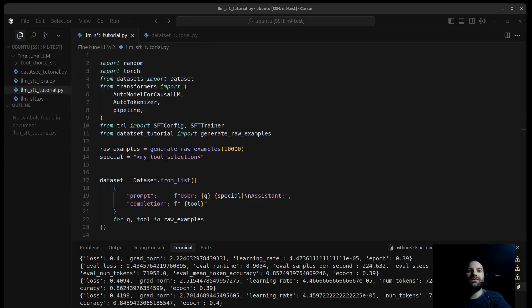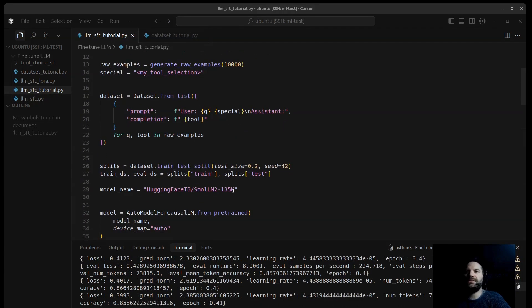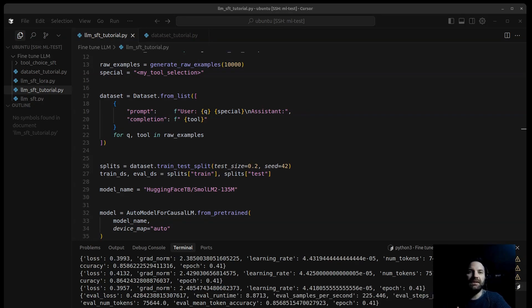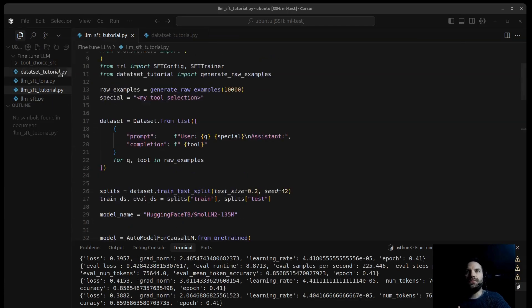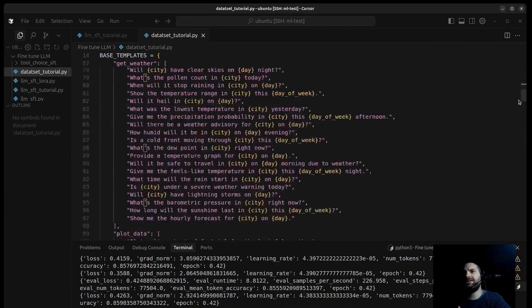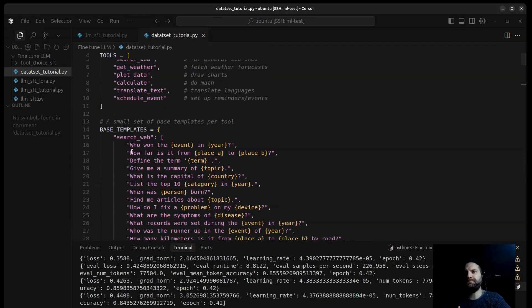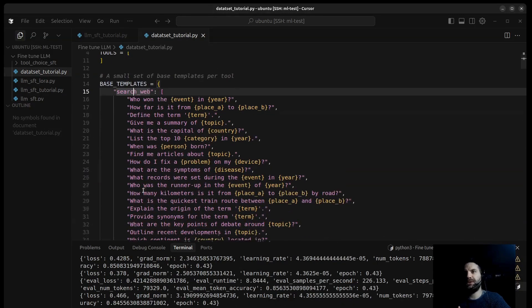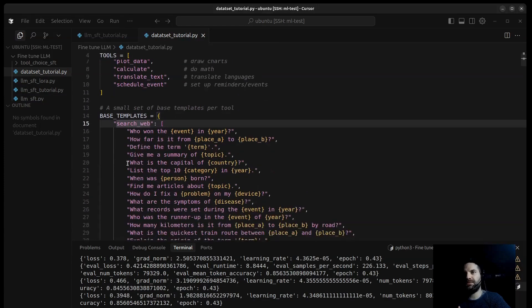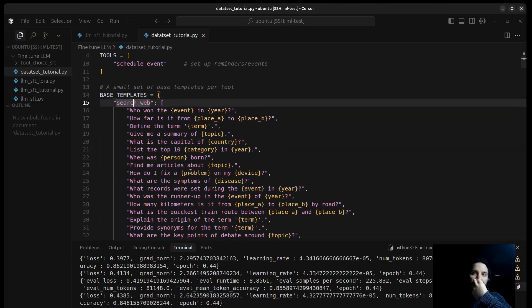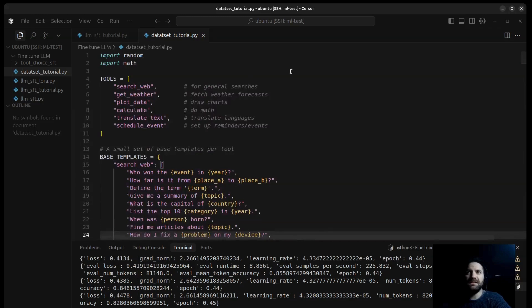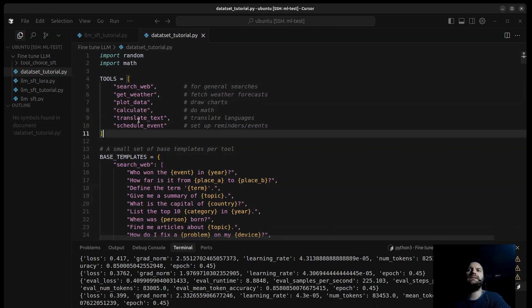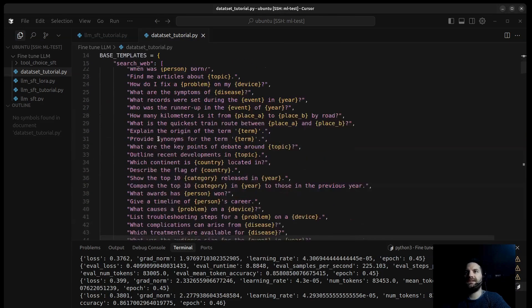Our goal is to fine-tune the SmolLM2. It's one hundred thirty-five million parameters. It's a model from Hugging Face to act as a router. Given a user query, the model should predict which of these six tools is the most appropriate. We can see the tools example in the dataset tutorial file. It generates a dataset that has the query. And for each tool, we train the LLM to choose this tool for a specific query. And the tools are these six: search web, get weather, plot data, calculate, translate text, and schedule events.